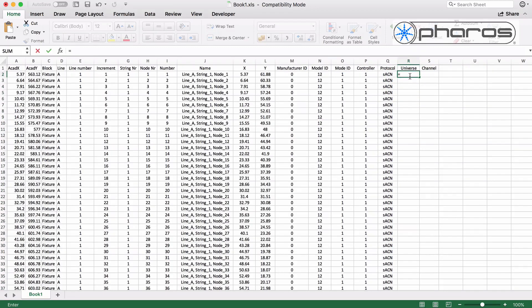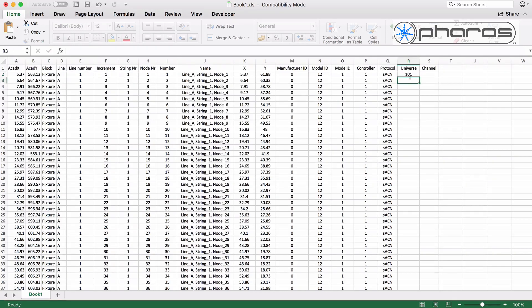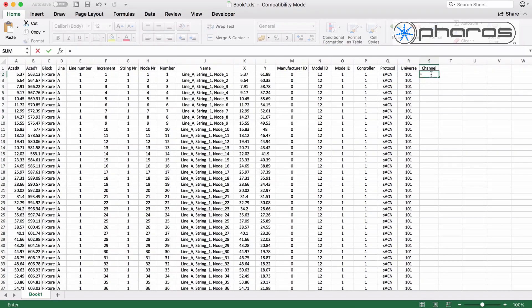For patching, I calculate the universes where each line starts at N101. I use a formula to define the DMX value for every node based on the node number.